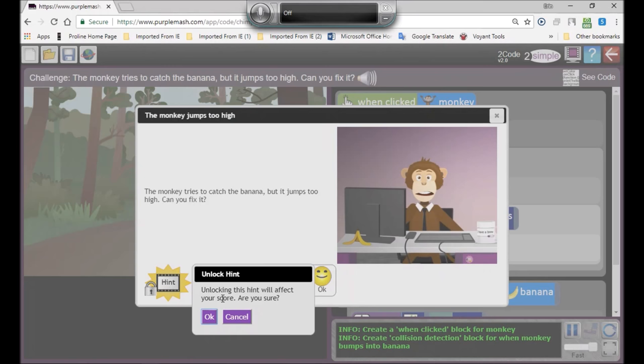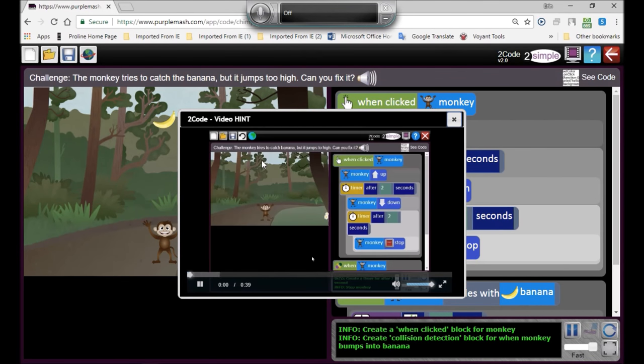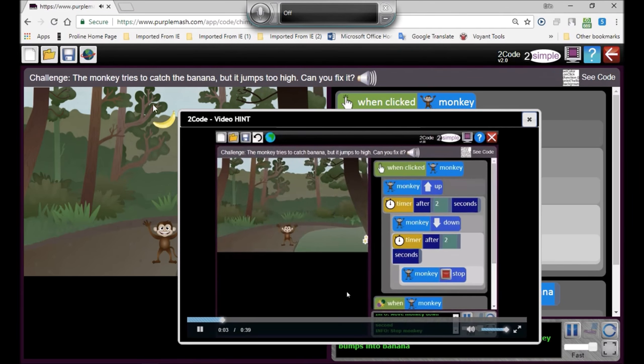So you've got to decide, you're at a very critical point now. You've got to decide whether you want to press that OK button to see the hint. If you do, it'll show you exactly how to solve the problem that you're stuck with.